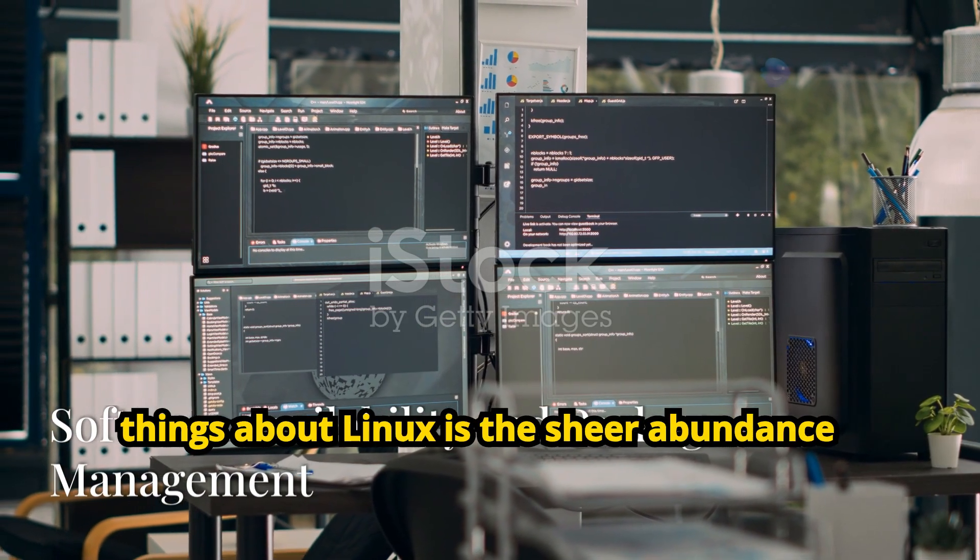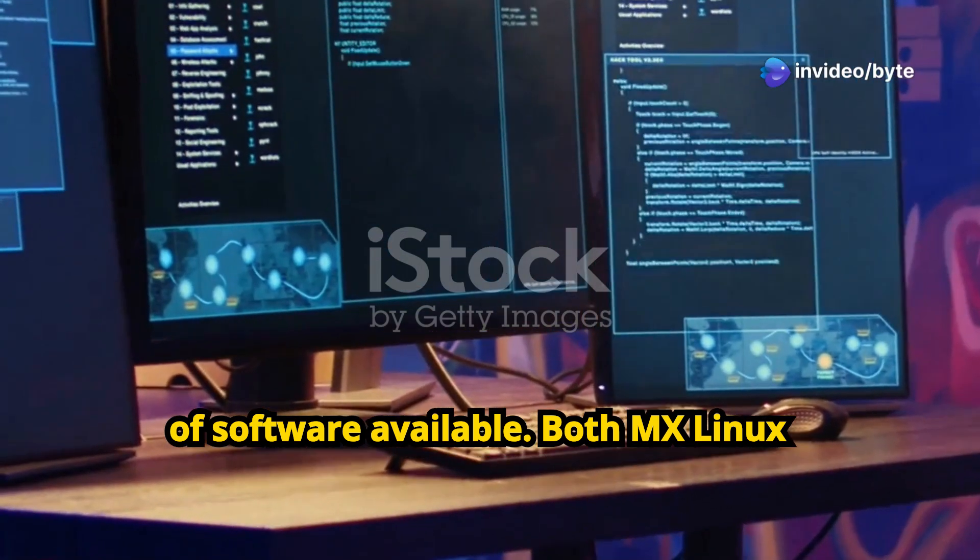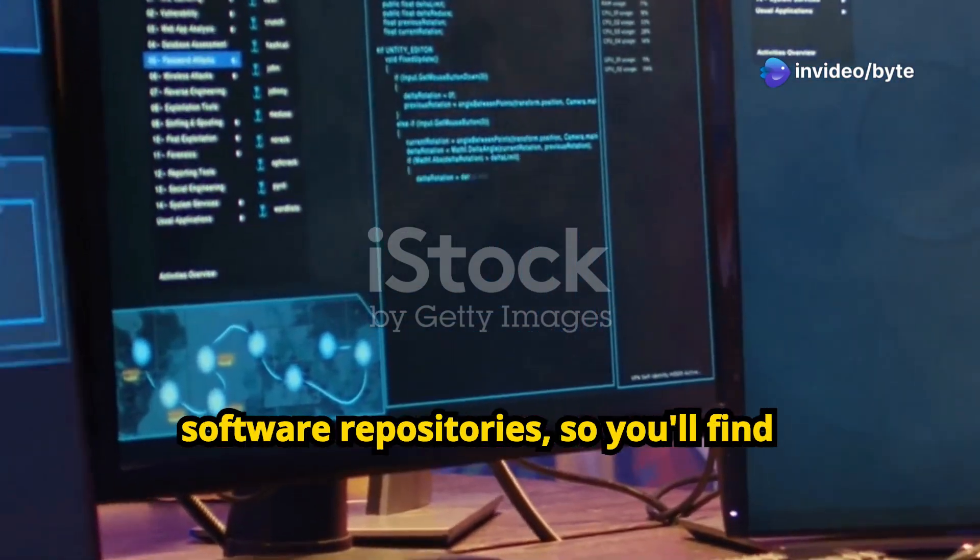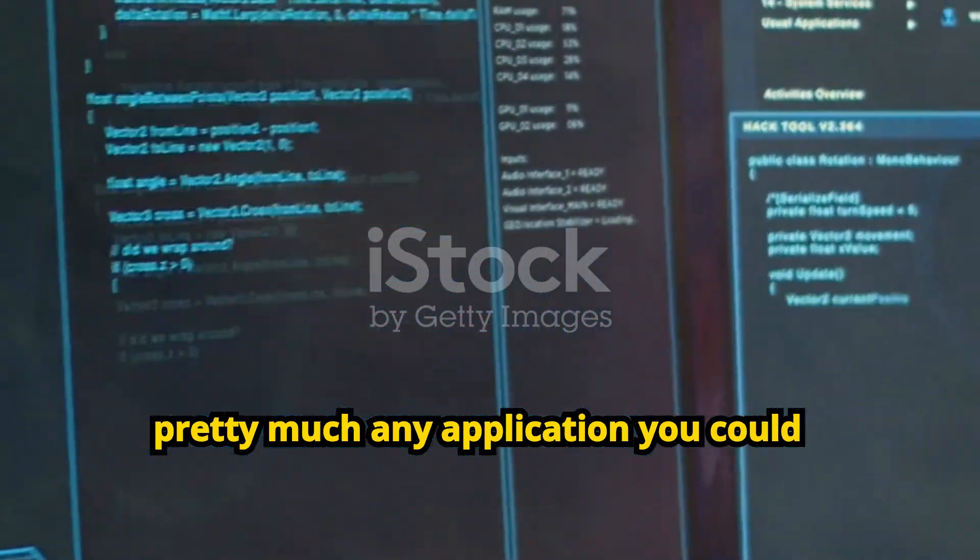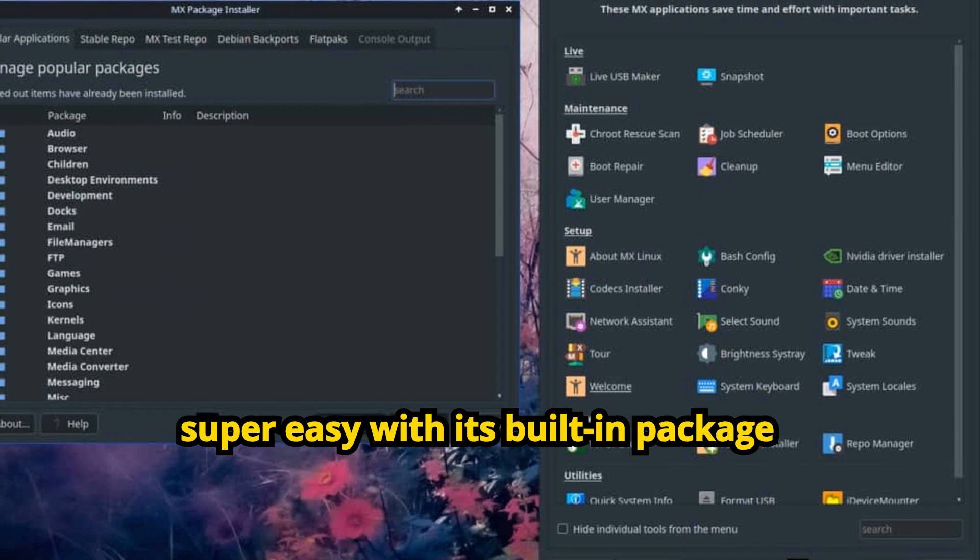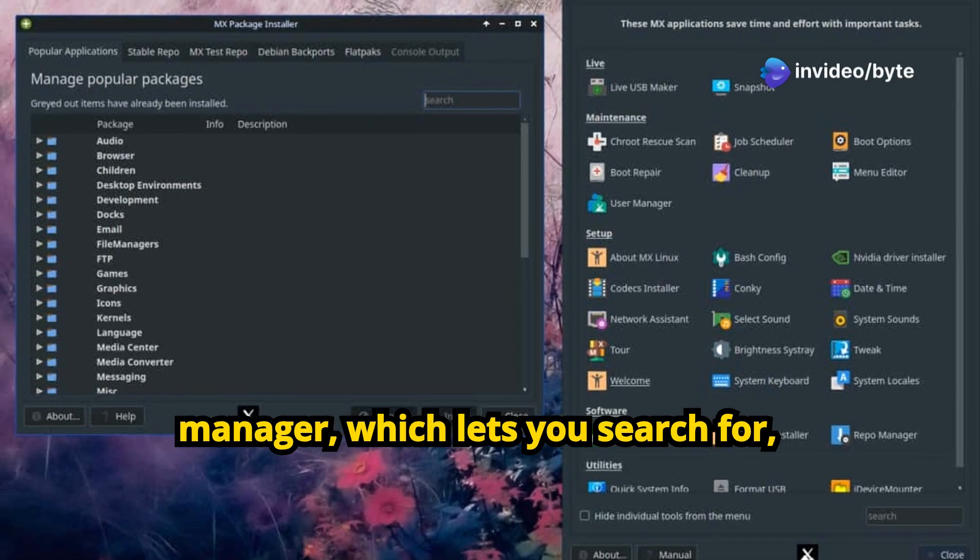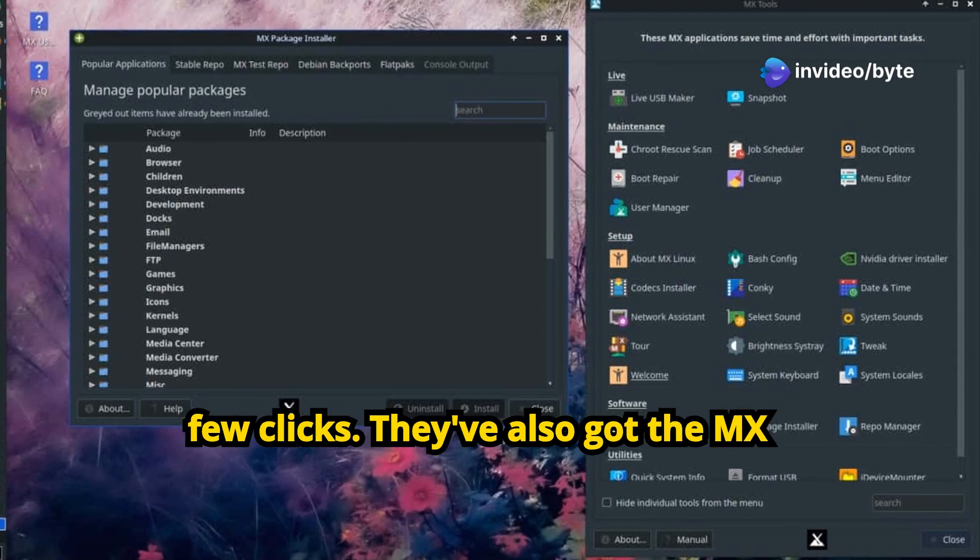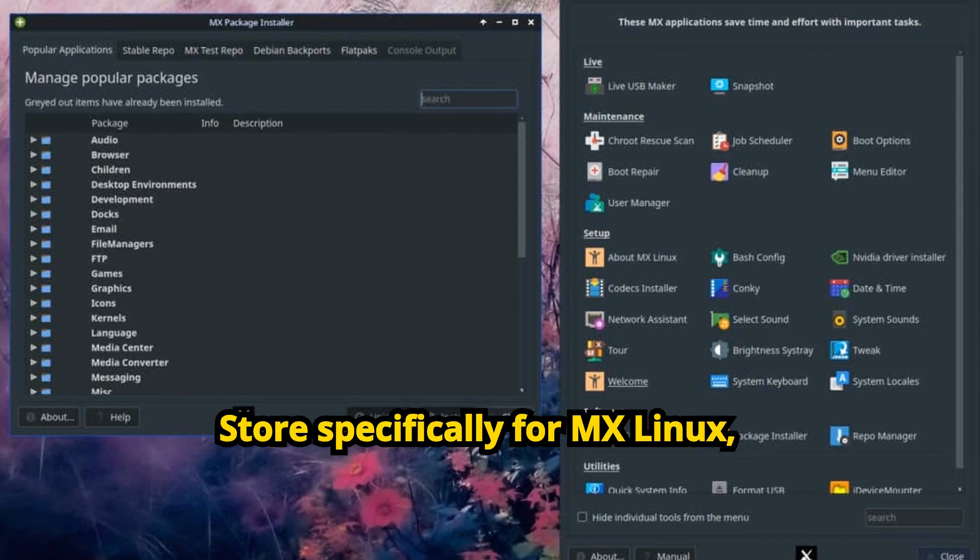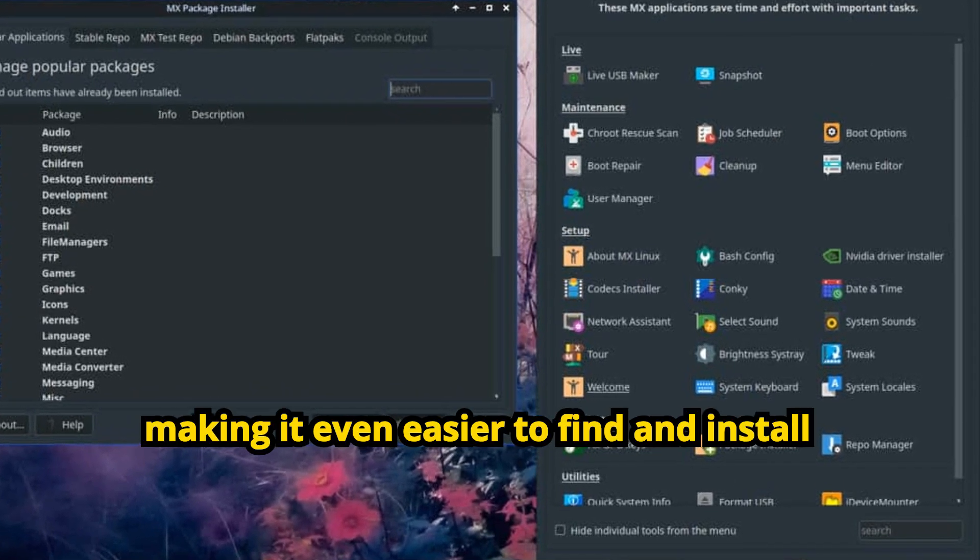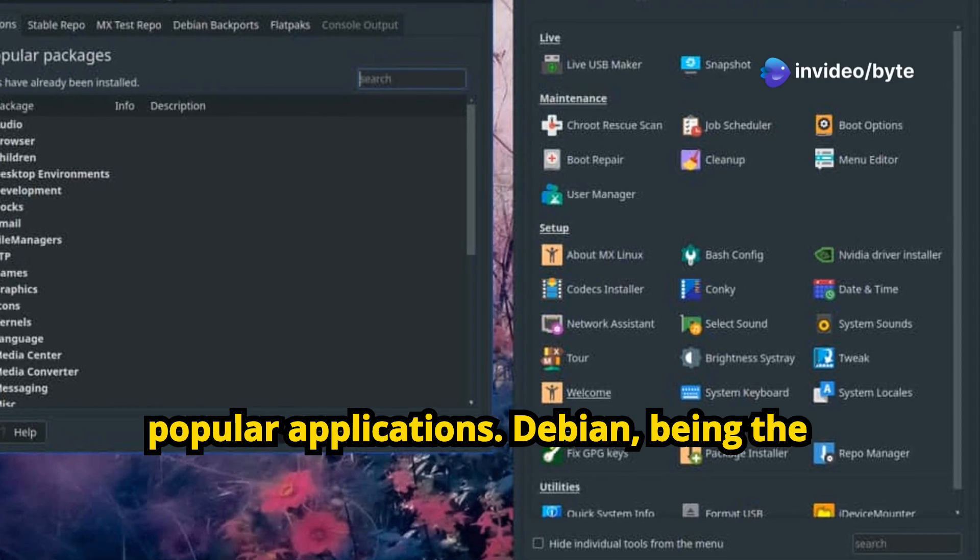One of the great things about Linux is the sheer abundance of software available. Both MX Linux and Debian KDE have access to vast software repositories, so you'll find pretty much any application you could ever need. MX Linux makes things super easy with its built-in Package Manager, which lets you search for, install, and update software with just a few clicks. They've also got the MX Package Installer, which is like an app store specifically for MX Linux, making it even easier to find and install popular applications.